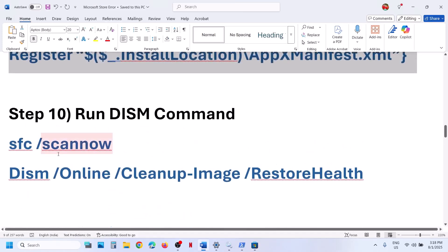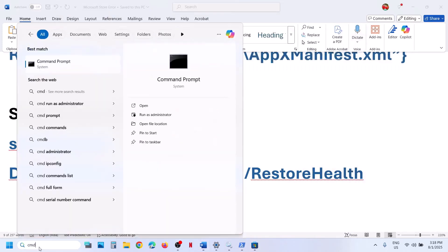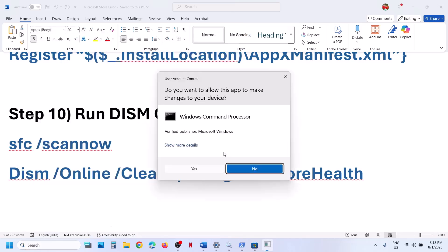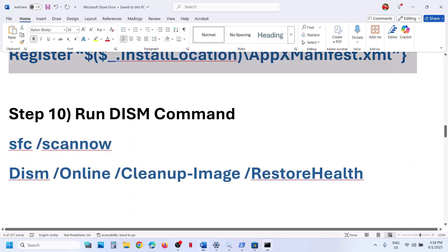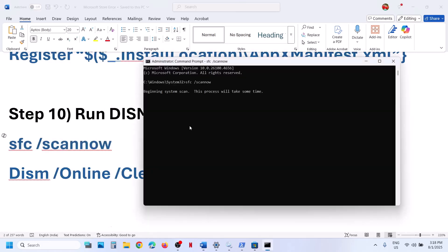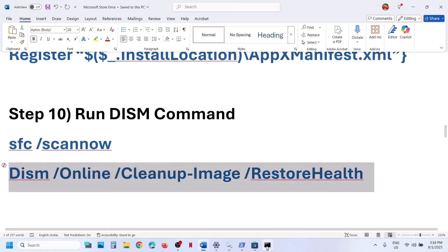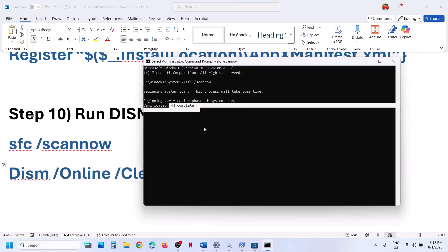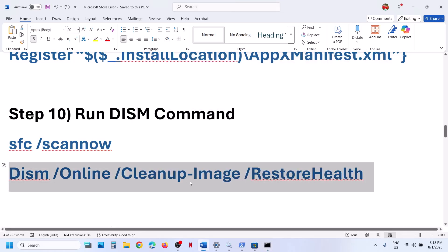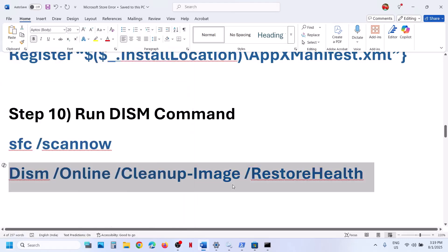The next step is to run SFC and DISM commands. Type in CMD in the Windows search box, make a right click on the command prompt app, and run it as an administrator. Click on yes to allow, copy the first command, paste it, and hit the enter key. This process will take some time. Once the scan is 100% complete, copy the second command, paste it in the same window, and hit the enter key. Once the second scan is 100% complete, restart the computer. After the system restart, open Microsoft Store.